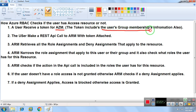In the token, it includes two things: number one, information about what permissions the user has on a particular resource they are going to access; and second, information about the user's group memberships — for example, if my user is a member of Group 1, Group 2, or Group 3.